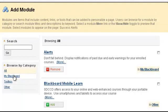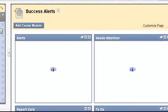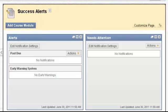Now I'm going to go to the left-hand side of the course and click Success Alerts. We now see that we have successfully added everything we requested to be displayed to the student. Let's say we really like this page and we want our students to see this page every time they come into the course without fail.